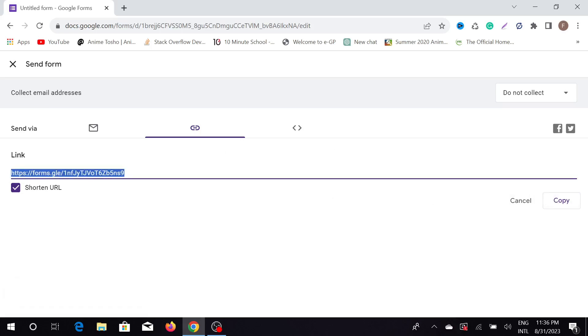This is the basic introduction to how you can create Google Forms pretty easily. I hope this video helps you. If this video helps you, consider subscribing to my channel, and I will catch you guys on the next one.